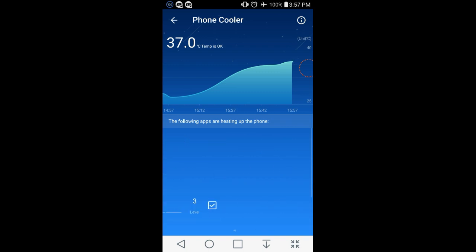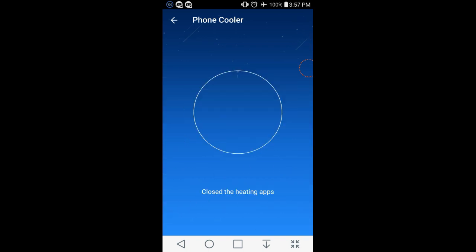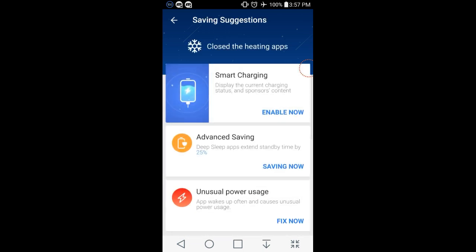And if it says like 42 degrees Celsius, you know you have a really hot phone.